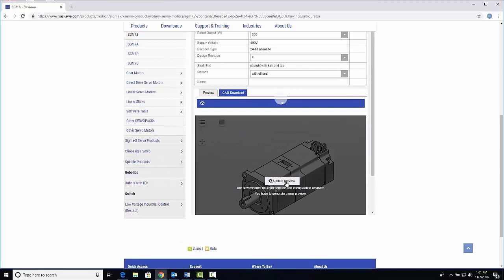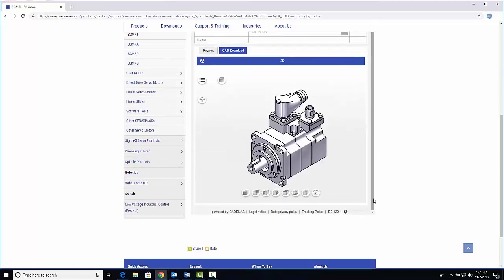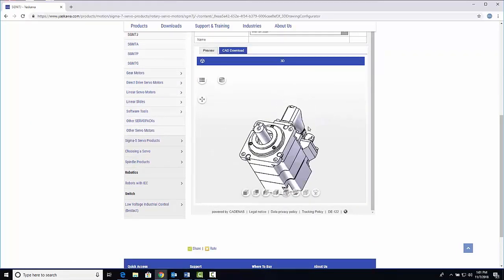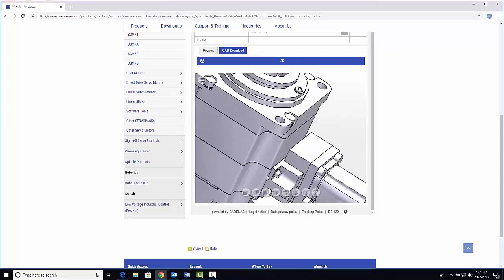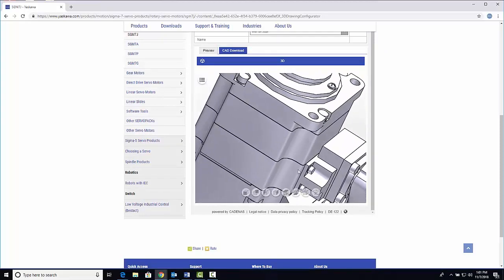Meanwhile, the configurator generates an interactive 3D preview of the model, which you can move and zoom within the window.